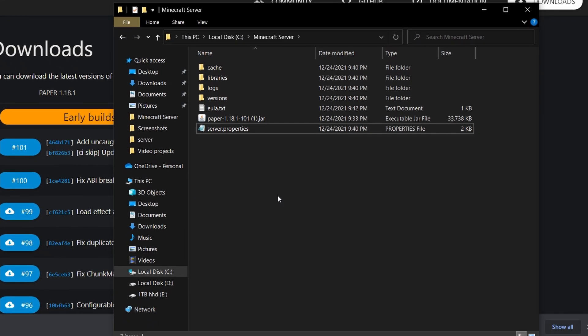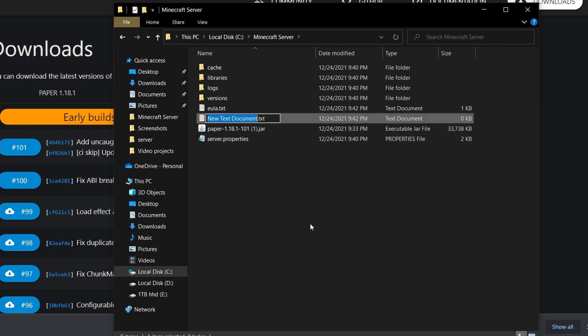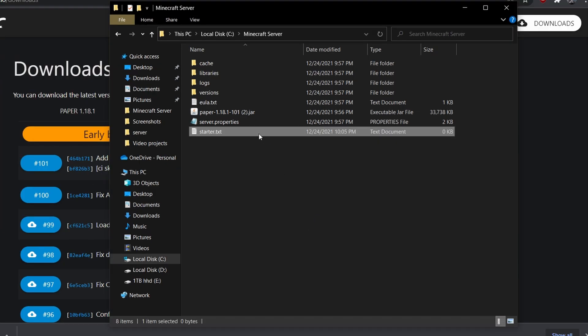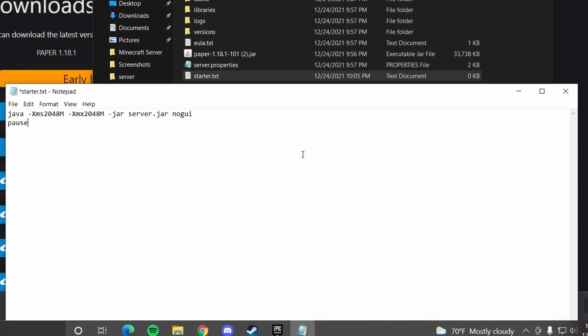Then you want to right click, head to new text document. You want to name that starter. Then you want to open this and paste what I have in the description. This will open up the command line for the server.